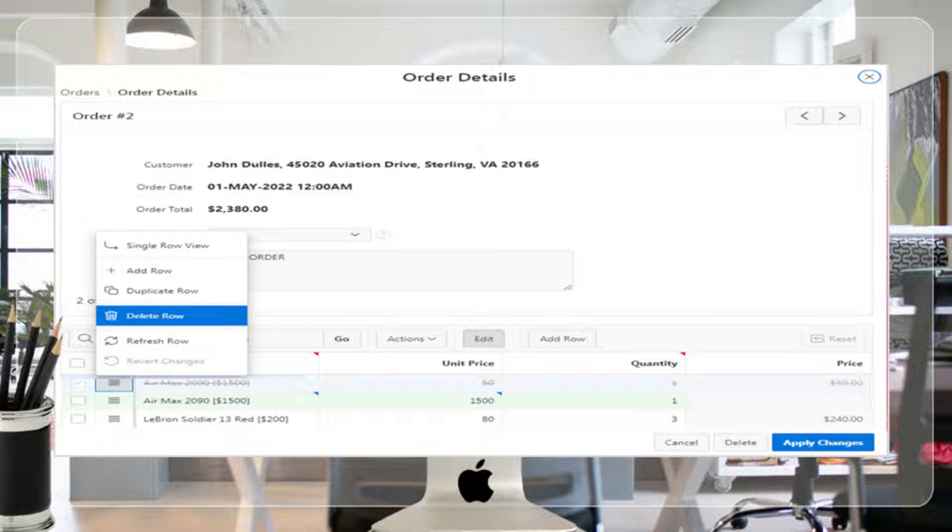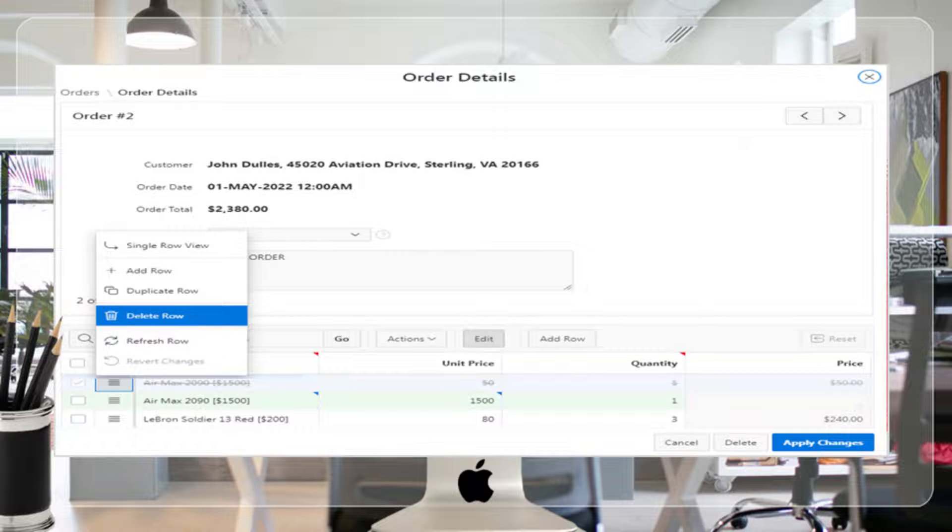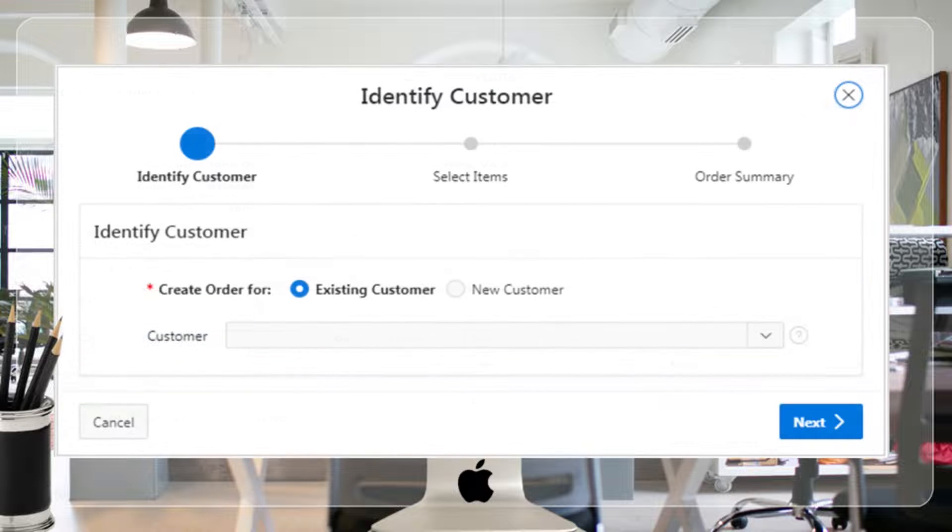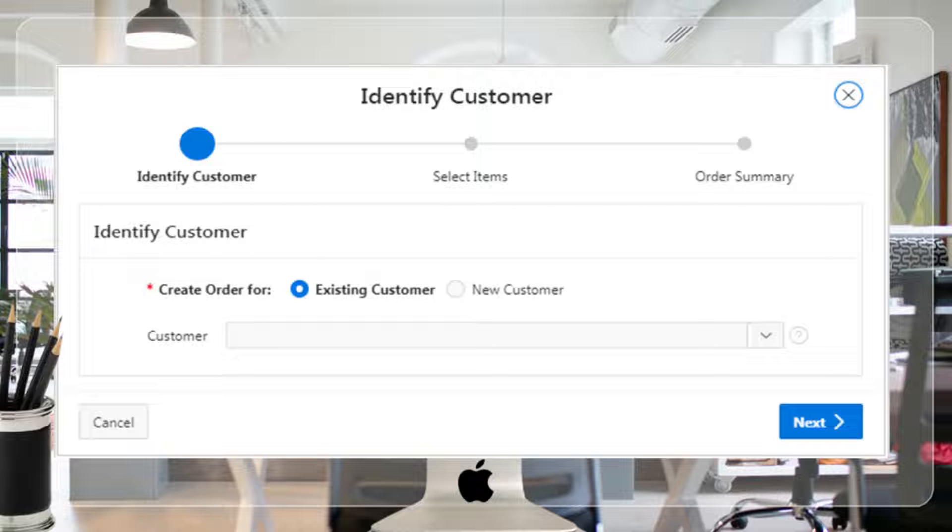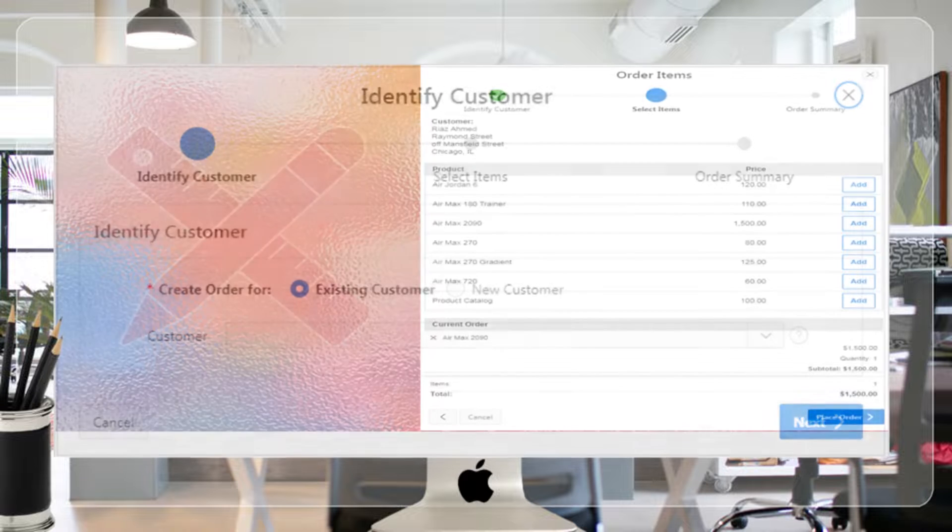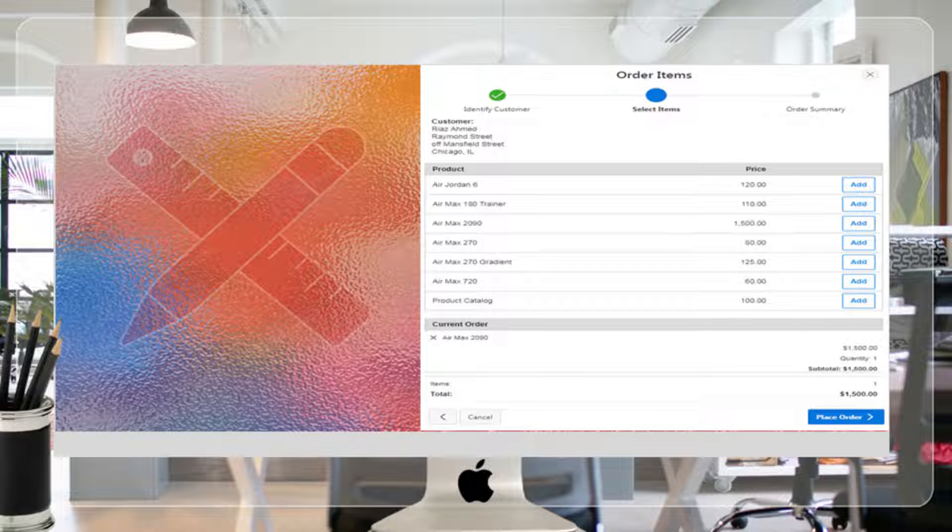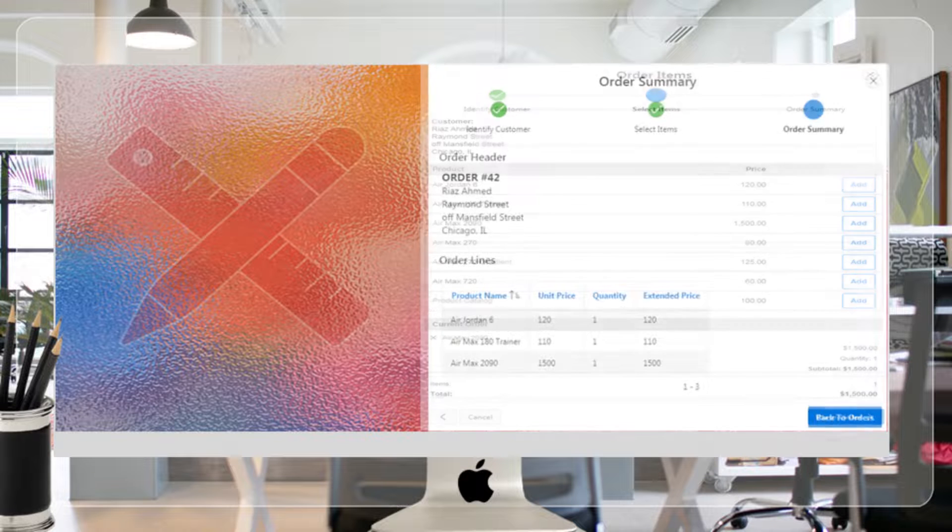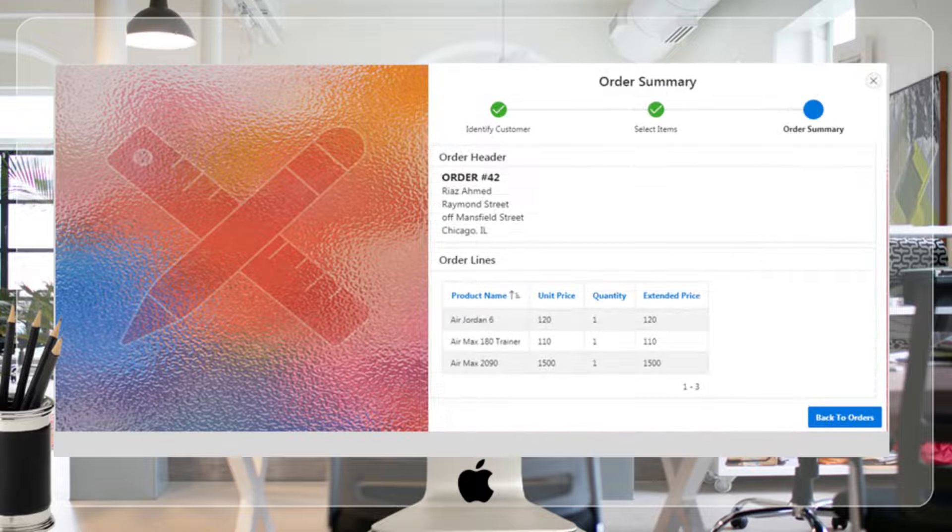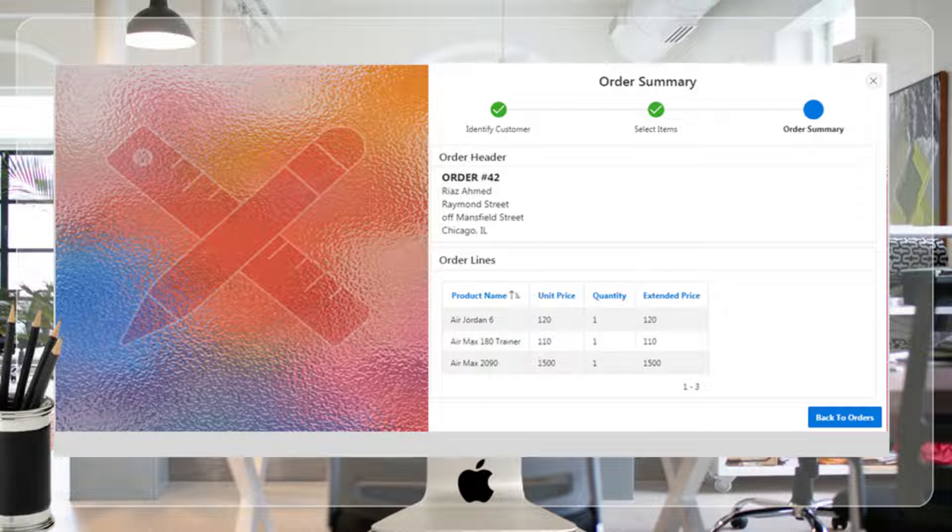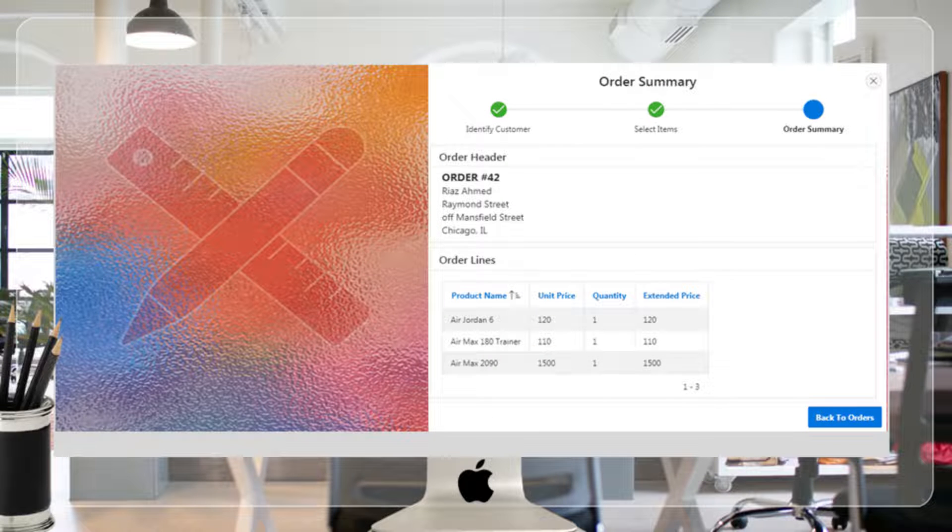Orders from customers will be taken through a sequence of wizard steps. This first wizard step will allow you to select an existing customer or create a new one. In this second wizard step, you will select ordered products. After placing order, this last wizard step will show summary of placed order.